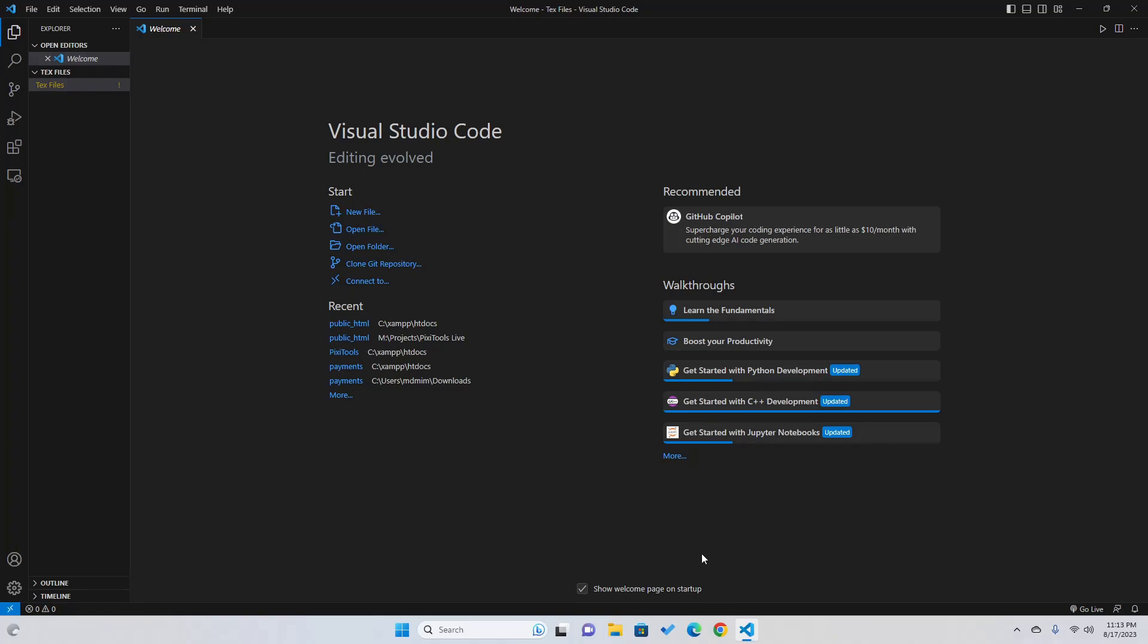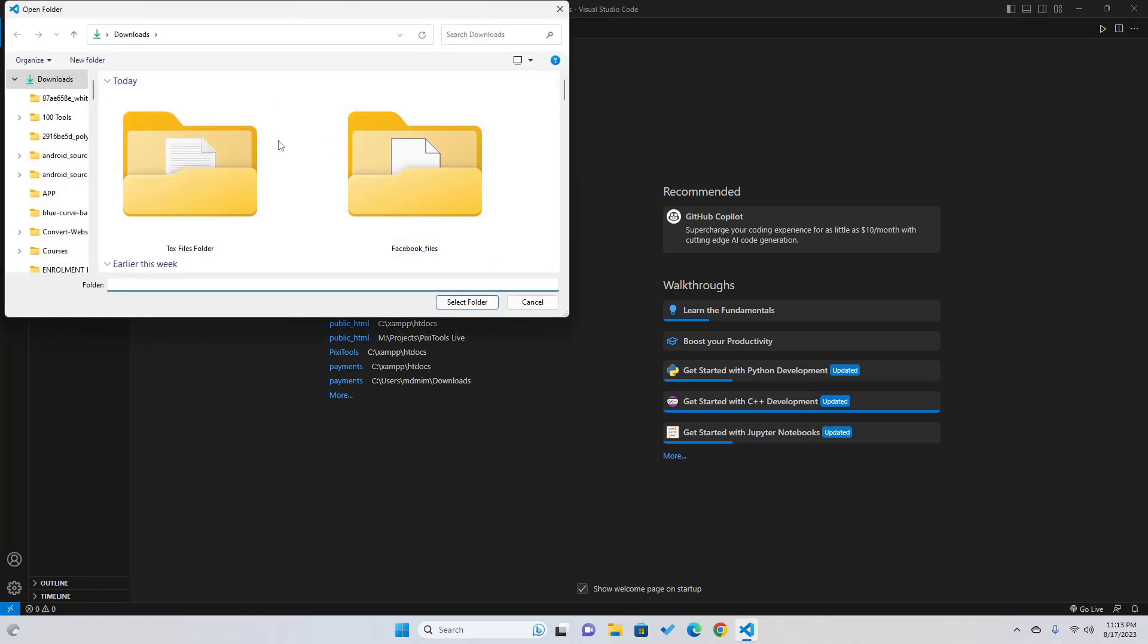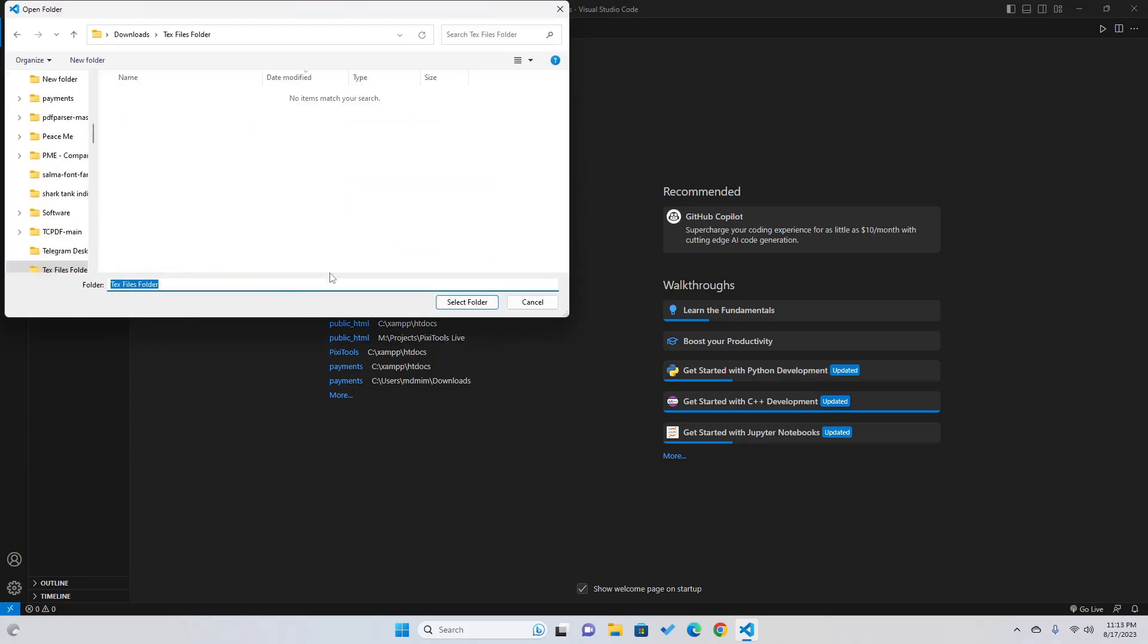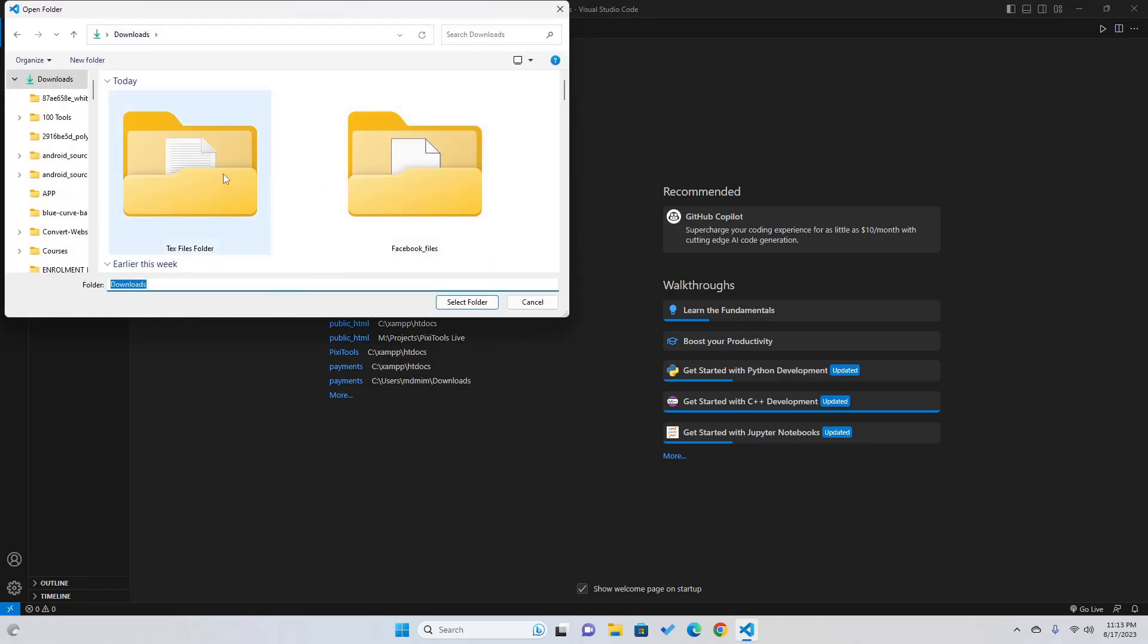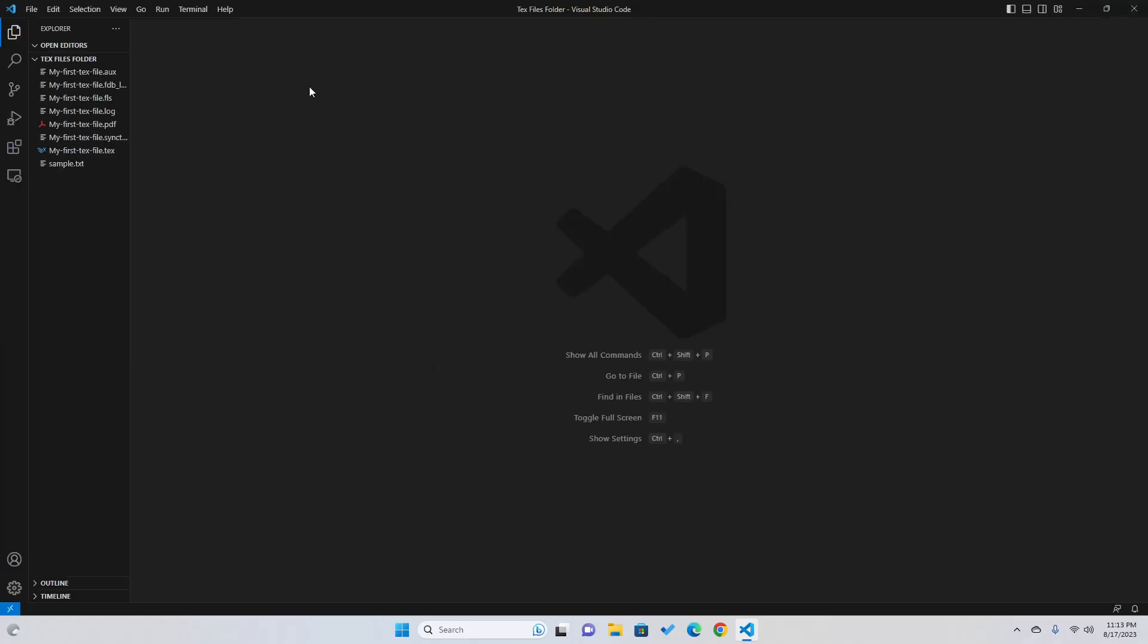I am opening Visual Studio Code here and I will go to open a folder and I will paste the folder link. Okay, so we will select folder.